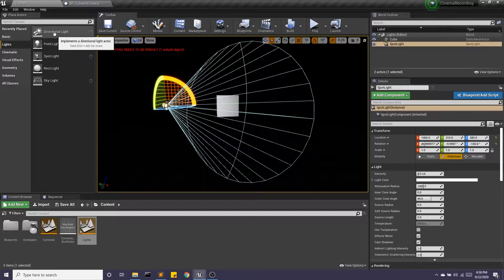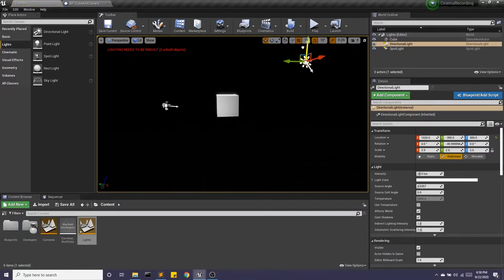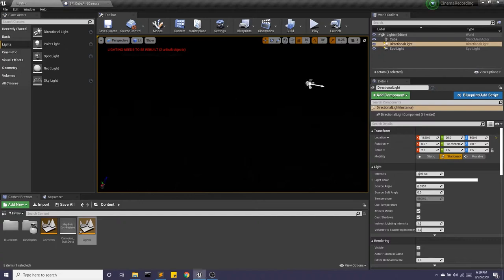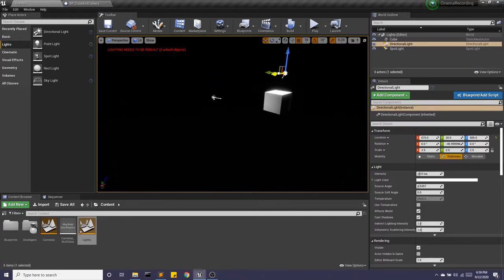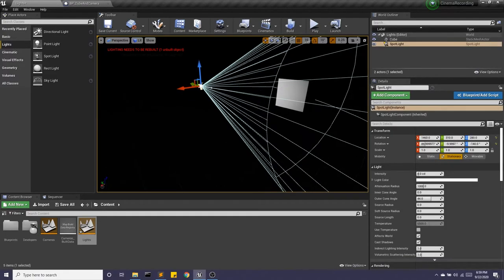We also have a directional light. This is used more commonly, as we can see with the sprite here, as the sun, it's going to give us a nice light. But let's go back to our spotlight.